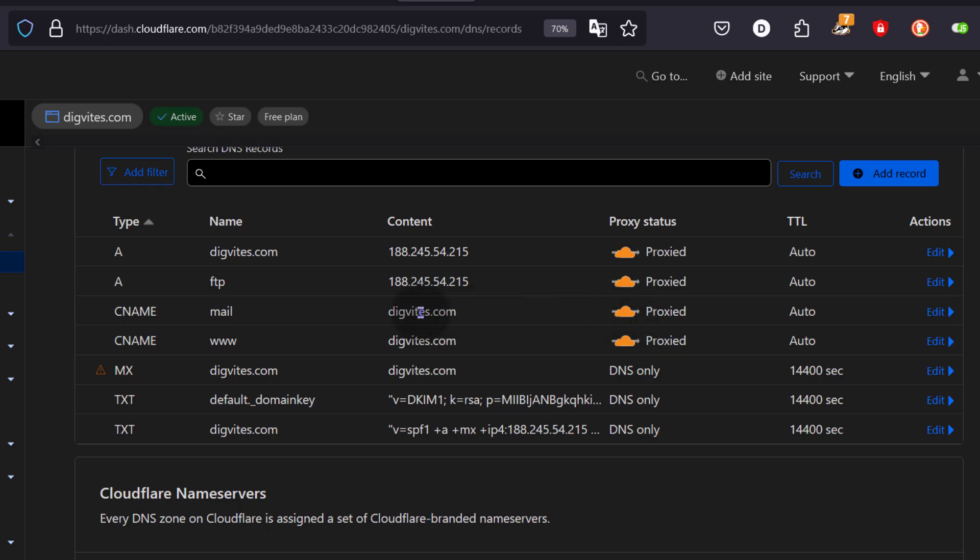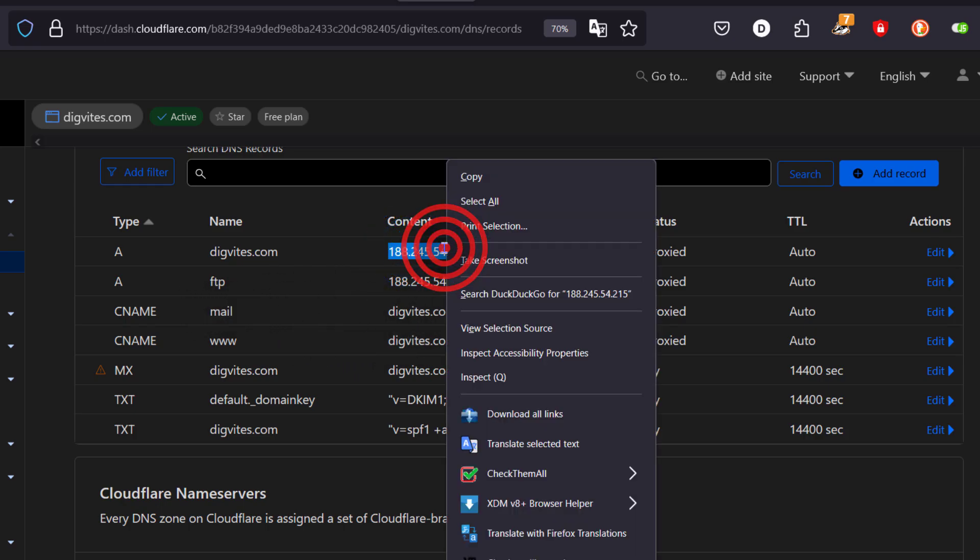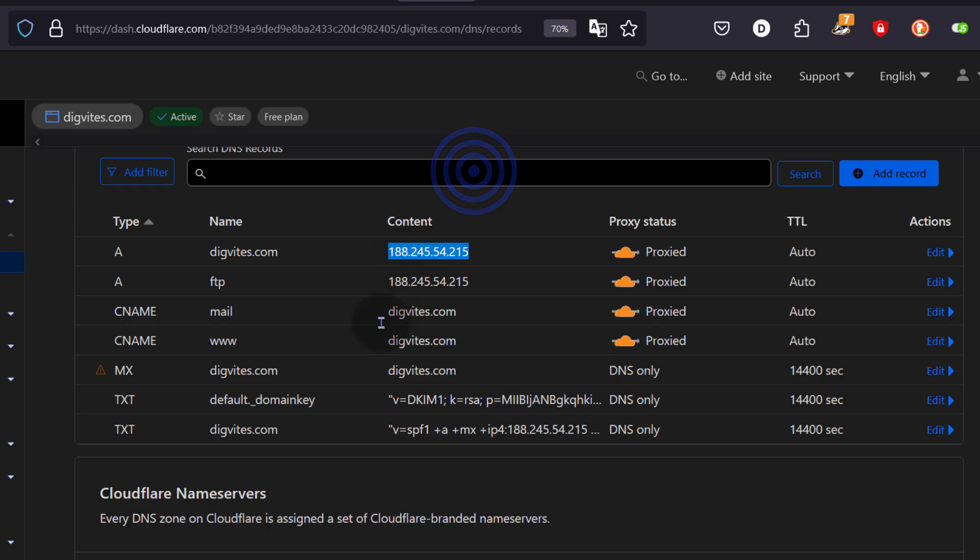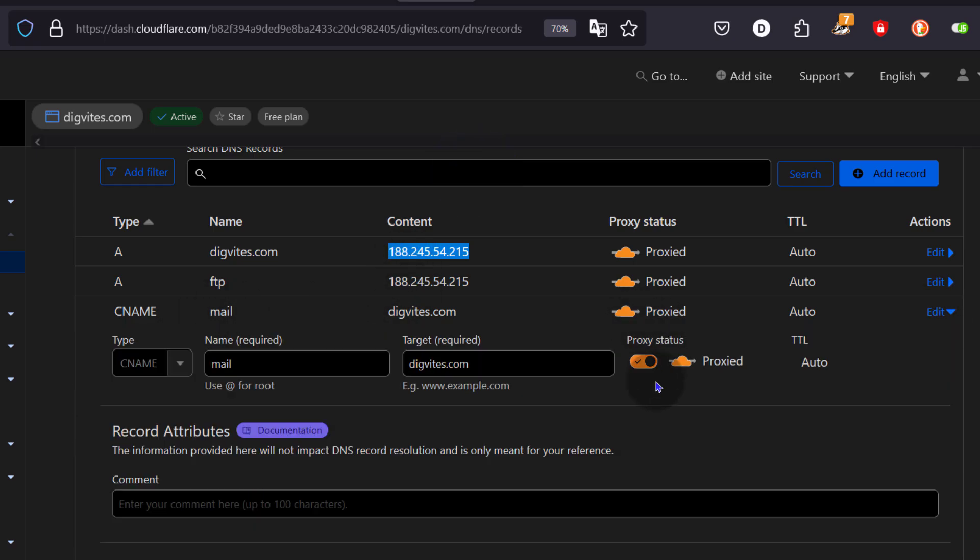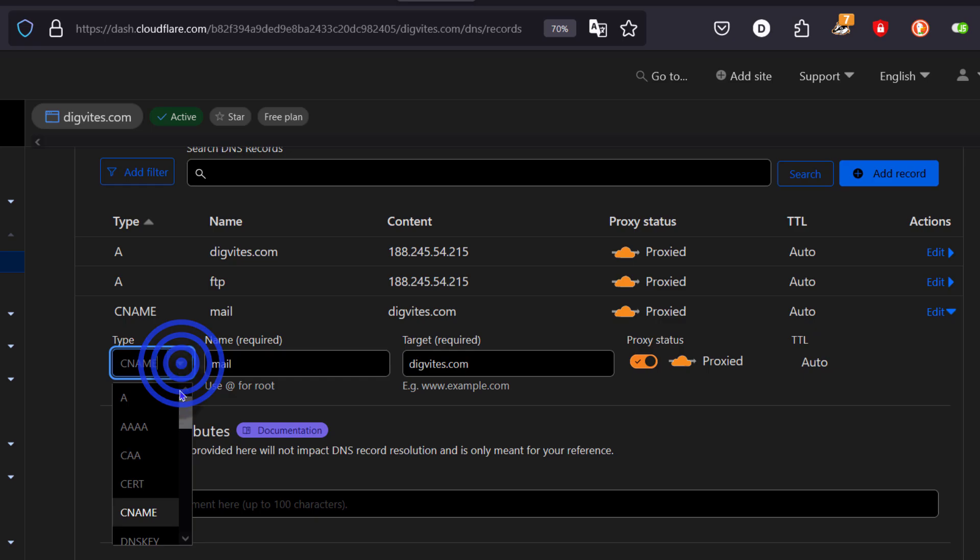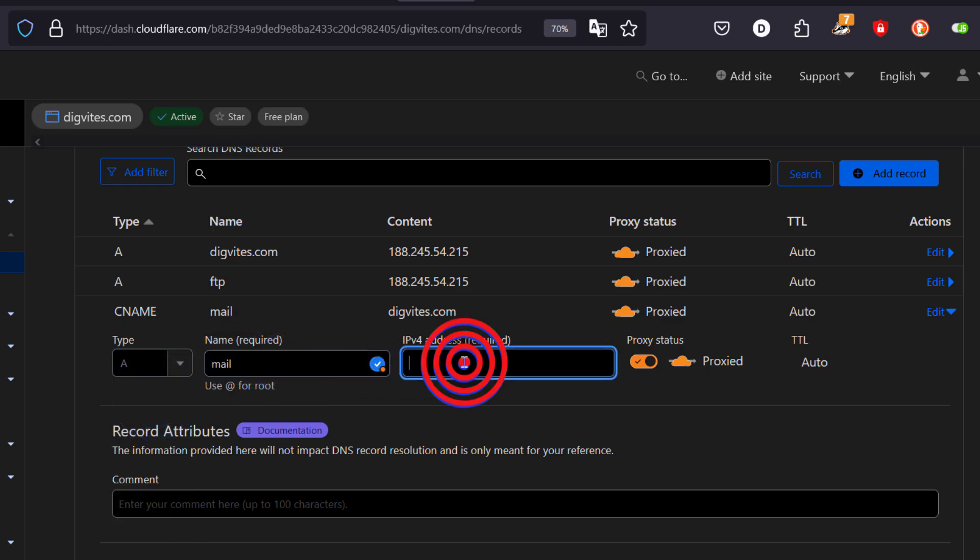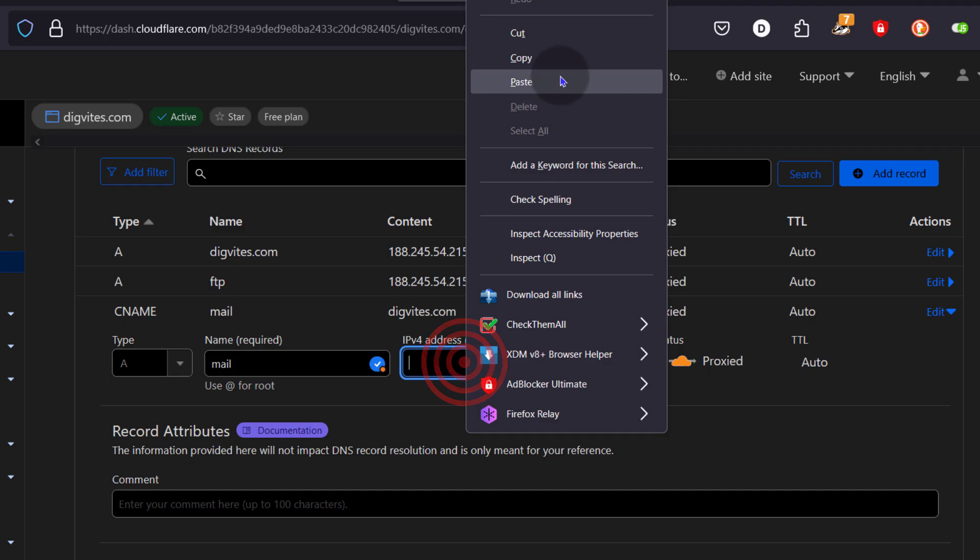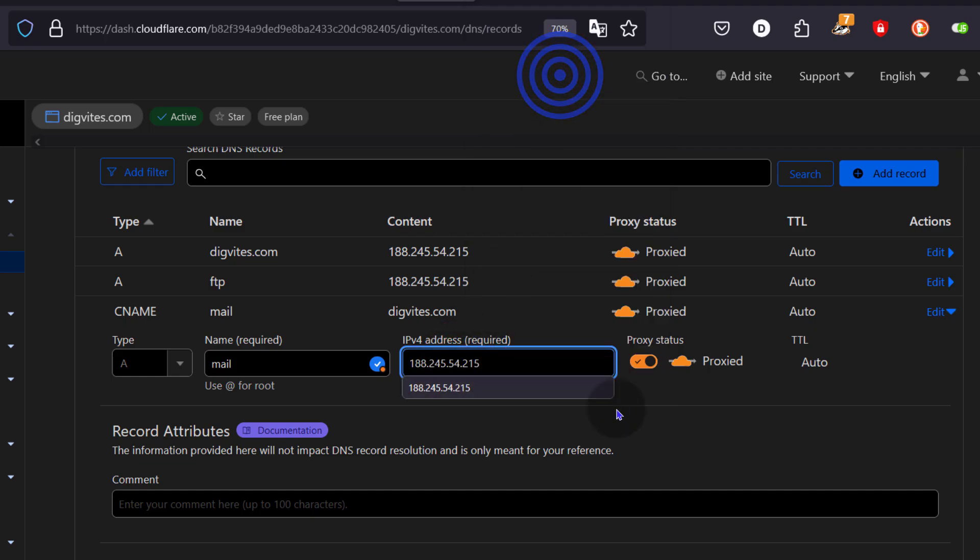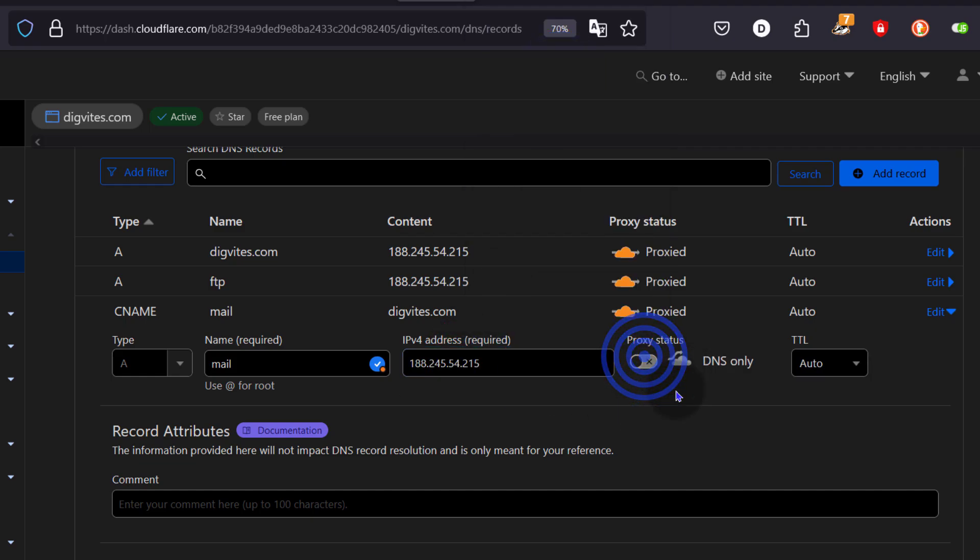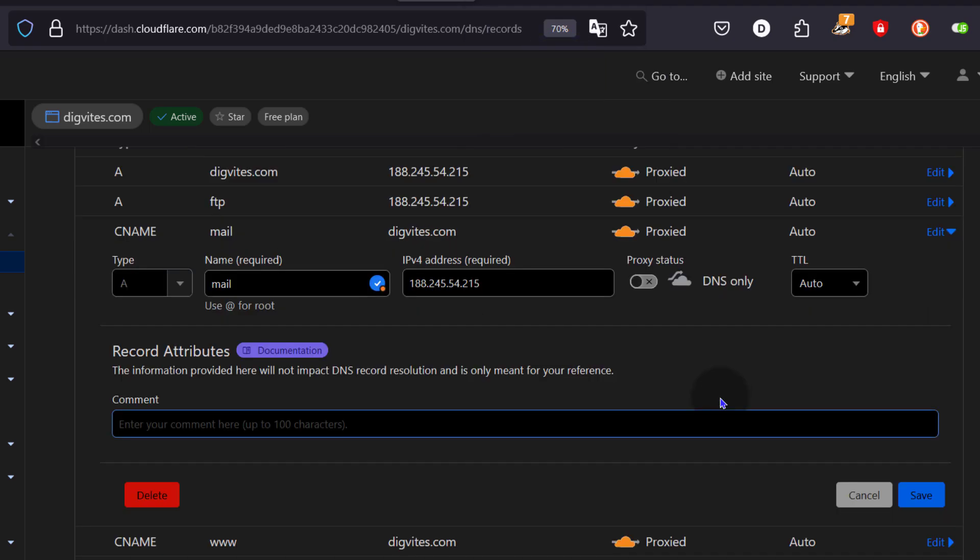If you want to use cPanel mail, you should use the A record with unproxied. Alright? I would suggest for the mail record, you change it to an A record. You can just turn this into an A record. And do not proxy the mail record.